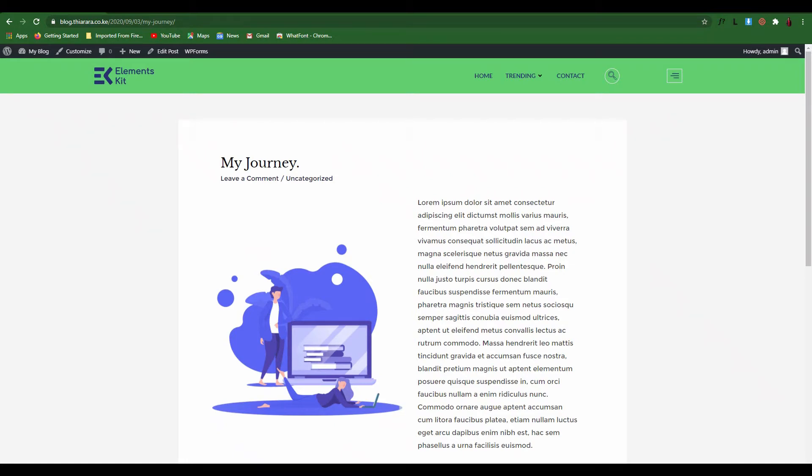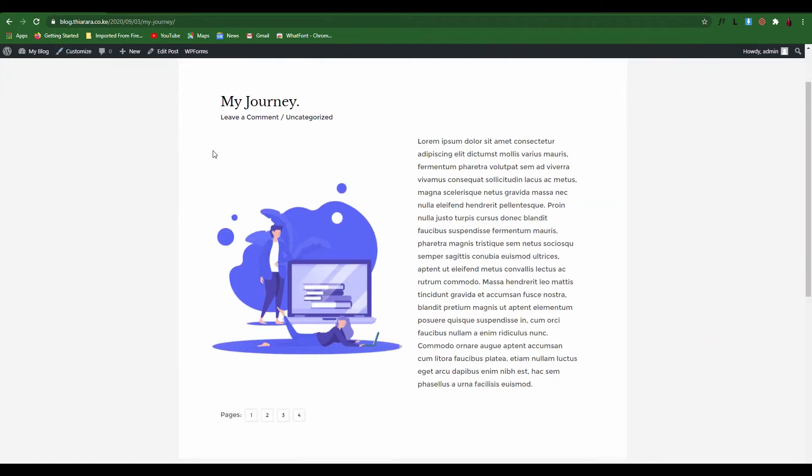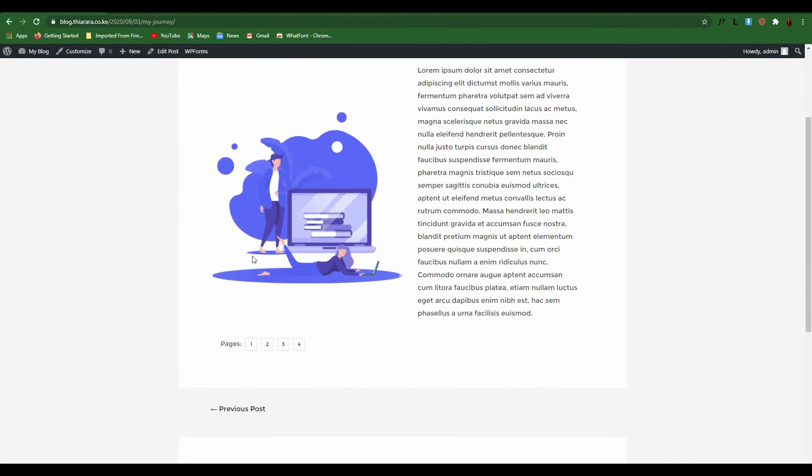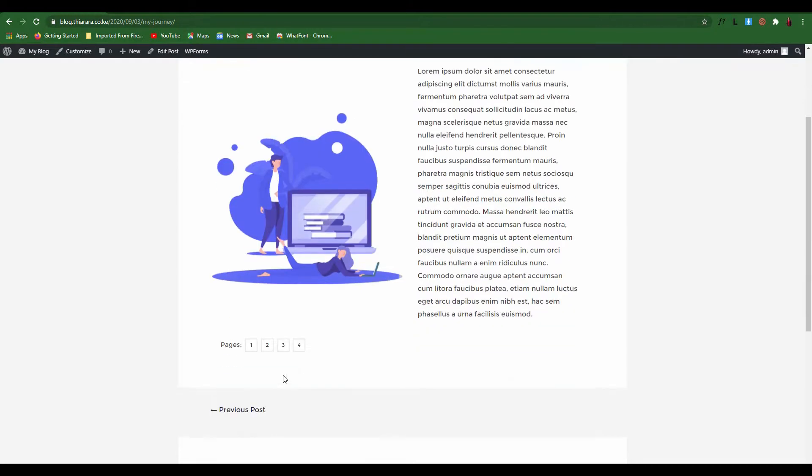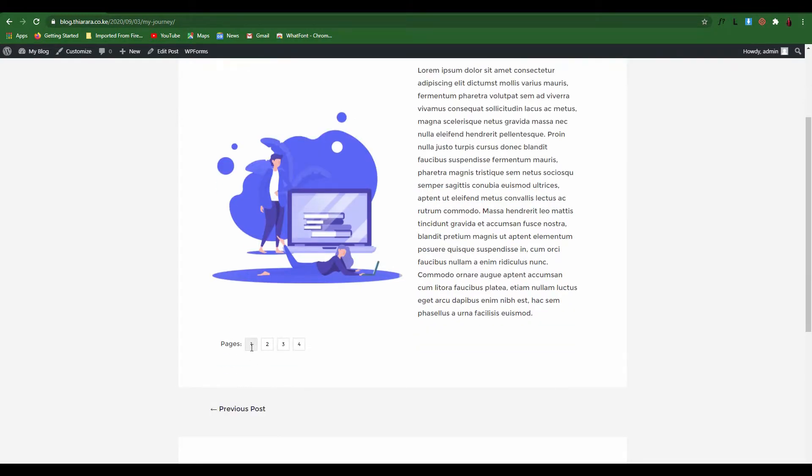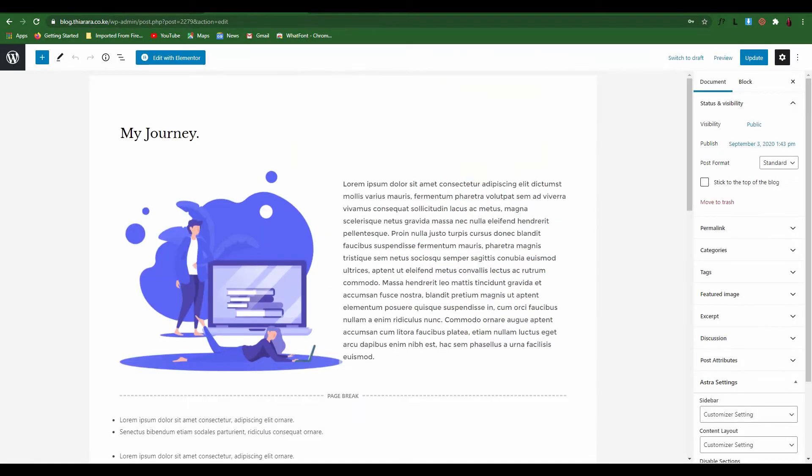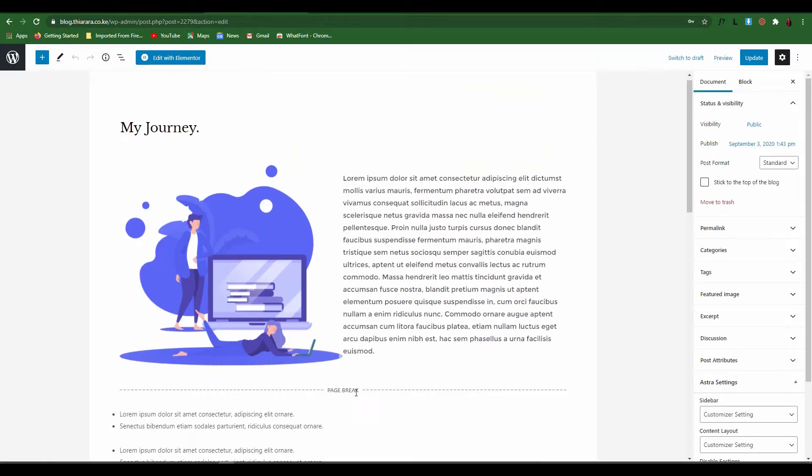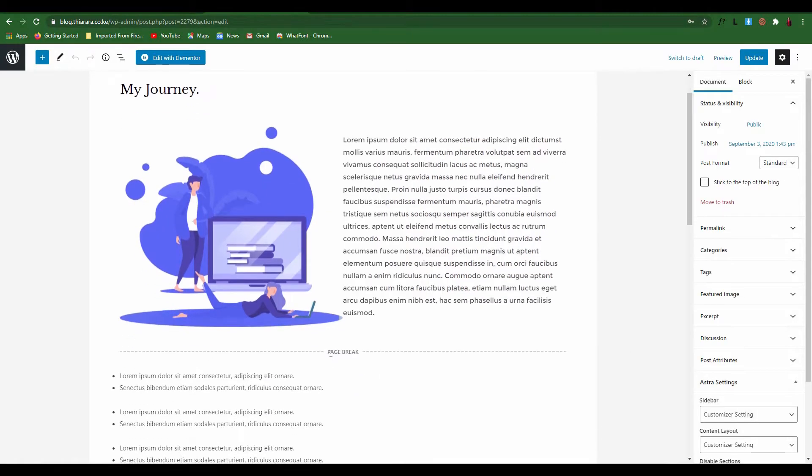Hello creative designers, welcome to this tutorial on how to create a post with multiple pages. These multiple pages we call them a page break. This is where you come to a post and you add a page break.